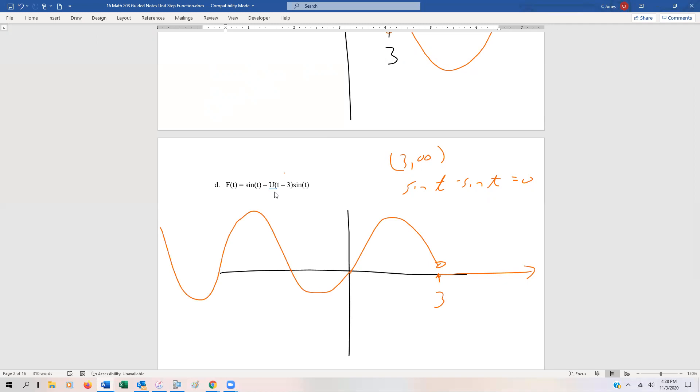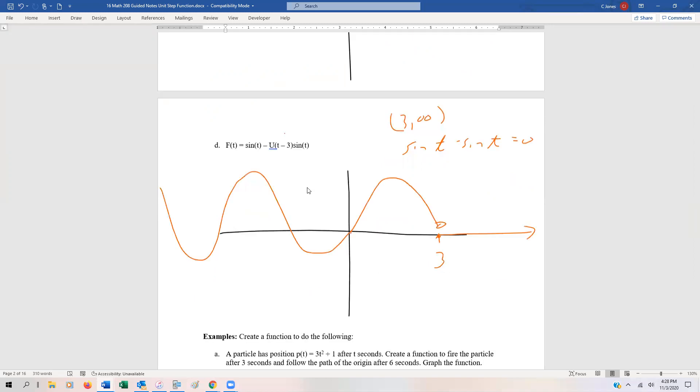Notice what the unit step function does — it turns functions on and it turns functions off.